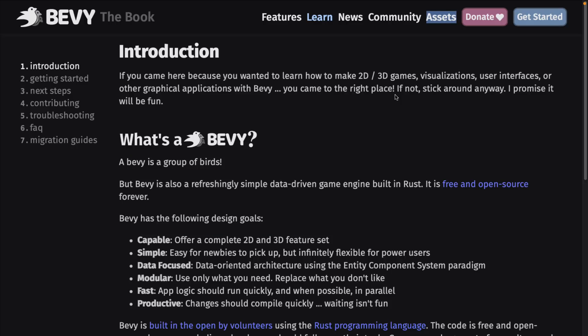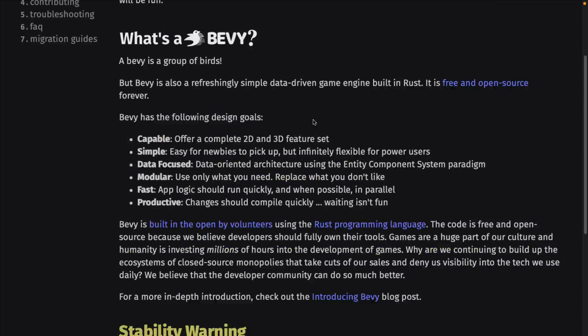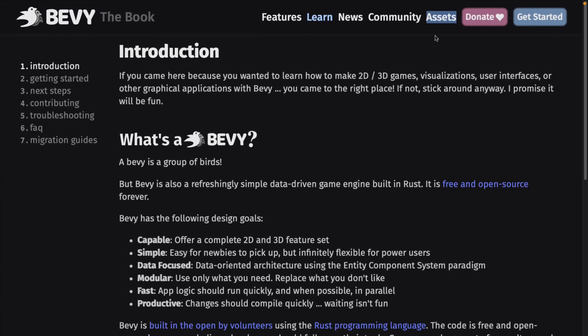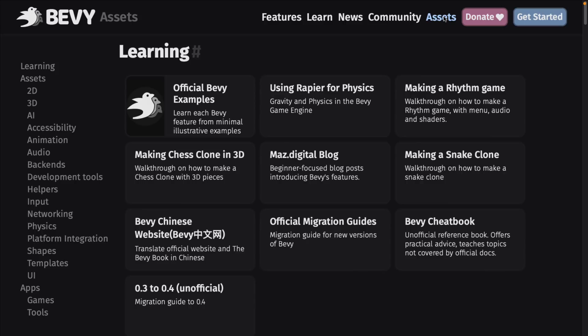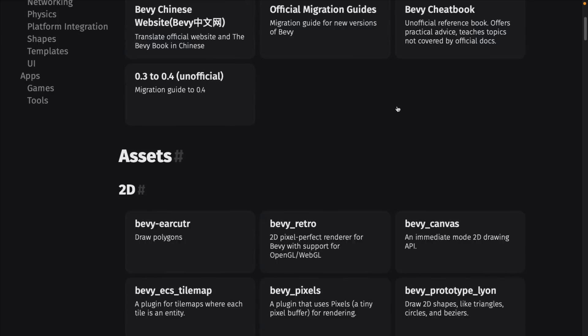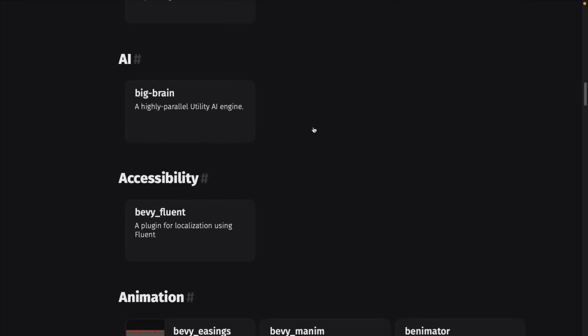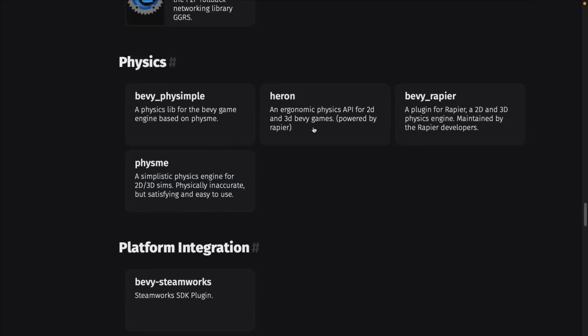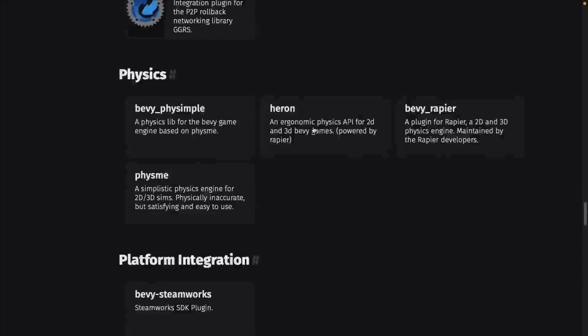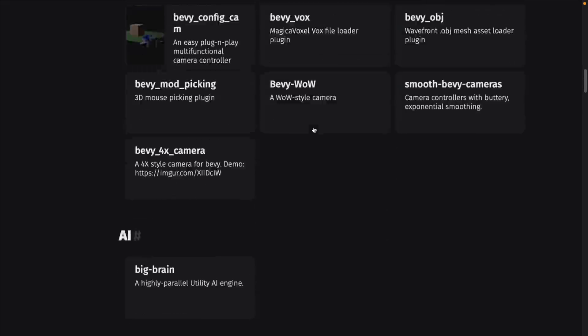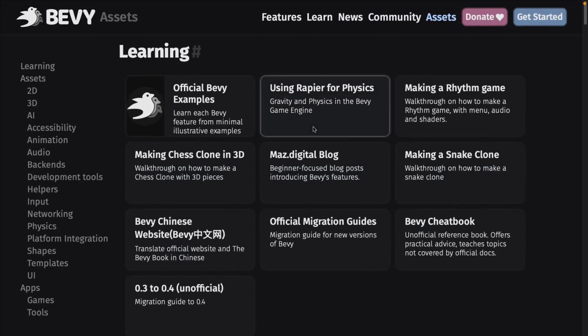If you want to get started with it, there is also a book that kind of walks you through getting started, what you need to know, and so on. There's also an excellent assets link here that shows you the various different examples that are available, a cheat book, and a number of other examples that you can download, or backends or extensions. Some great stuff available there, and out of the box you're going to find there are tons of examples available for you.